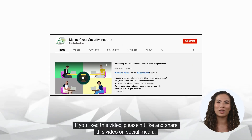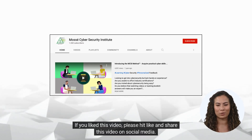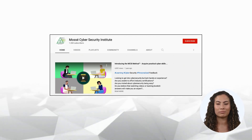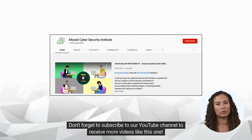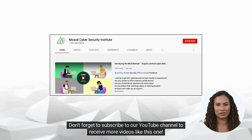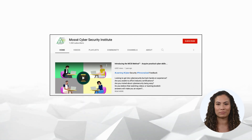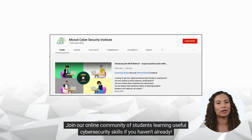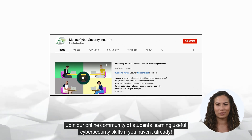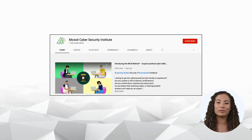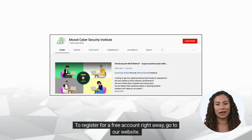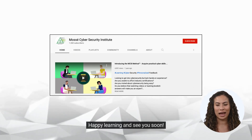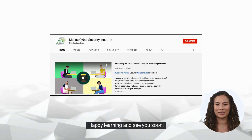If you liked this video, please hit like and share it on social media. Don't forget to subscribe to our YouTube channel to receive more videos like this one. Join our online community of students learning useful cybersecurity skills if you haven't already. To register for a free account right away, go to our website. Happy learning and see you soon!